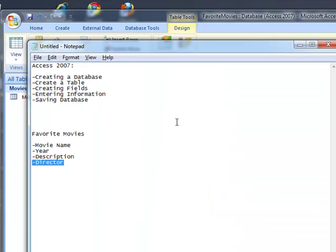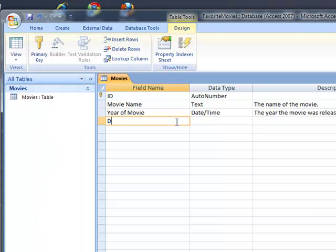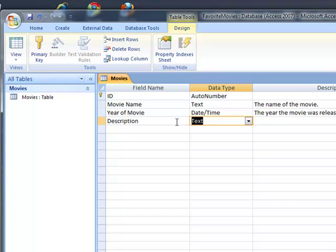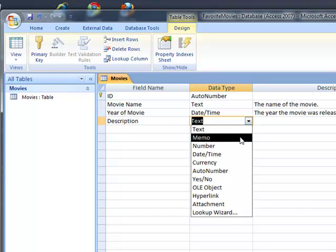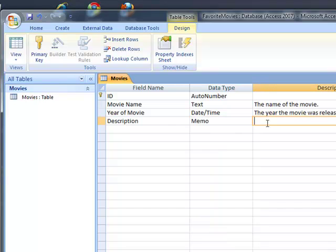Next up, we'll do description. And this will be text. Actually, let's do memo, because memo is longer than text. And the description of the movie.